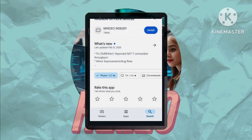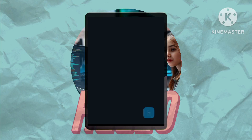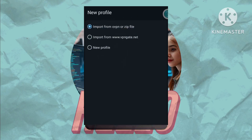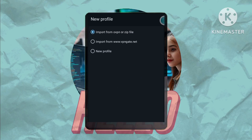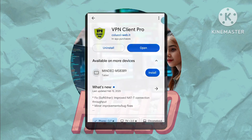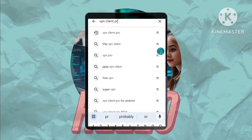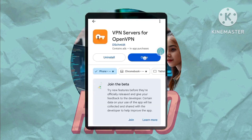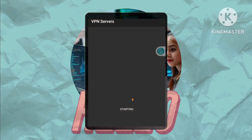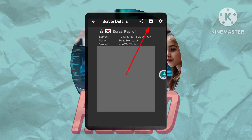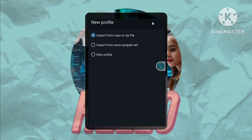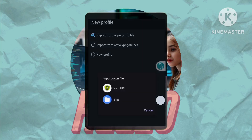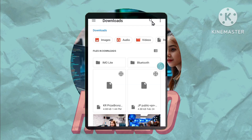Next, open VPN Client Pro. You'll see a plus symbol — tap it and select OpenVPN. Now, tap the plus symbol again to import your OpenVPN configuration file. If you don't have a configuration file, don't worry. Simply search the Play Store for VPN servers, download a reputable app providing them, select a server, and export its configuration file. Return to VPN Client Pro, import the file you've just exported, and tap Connect. It's that simple.